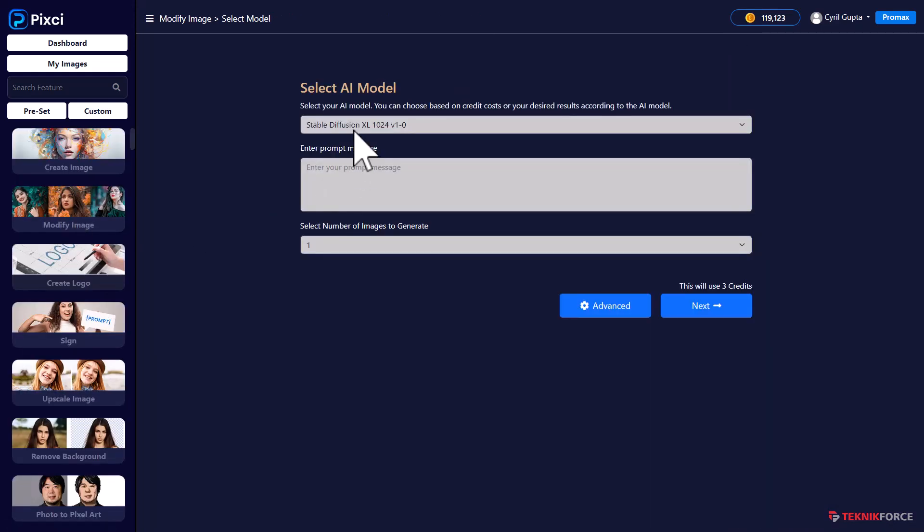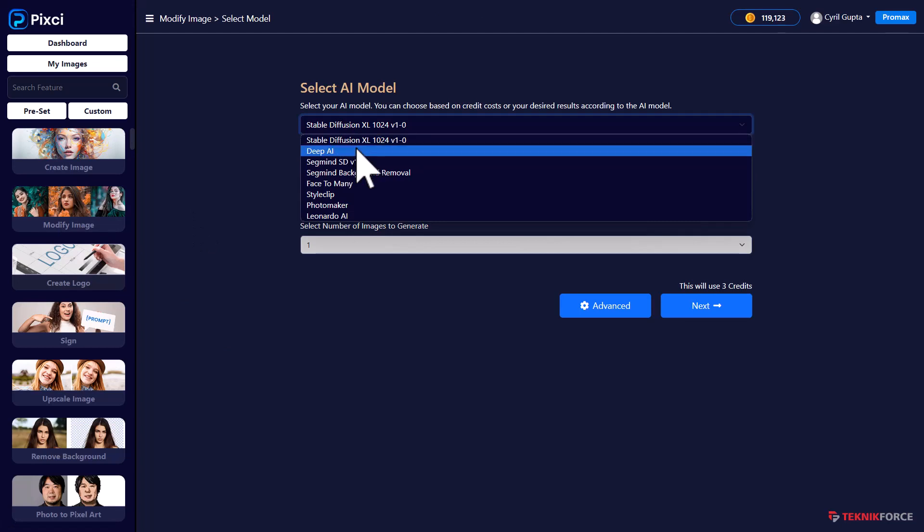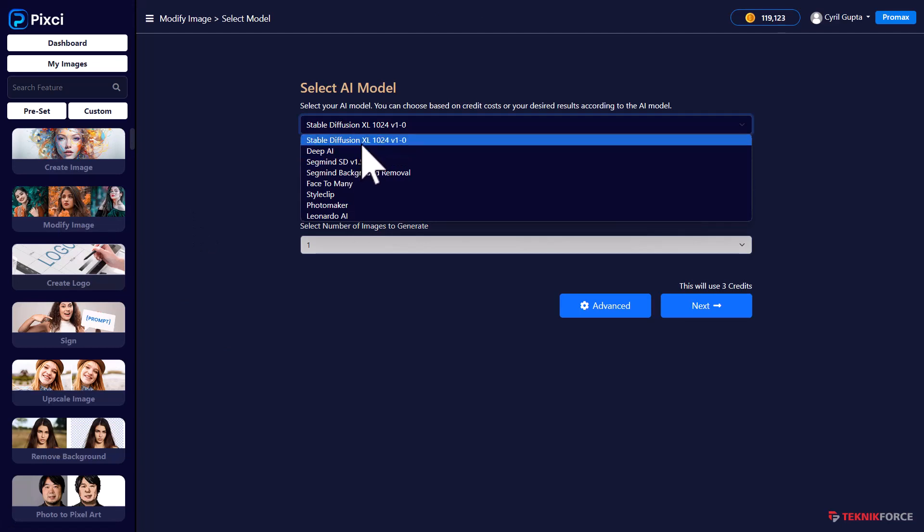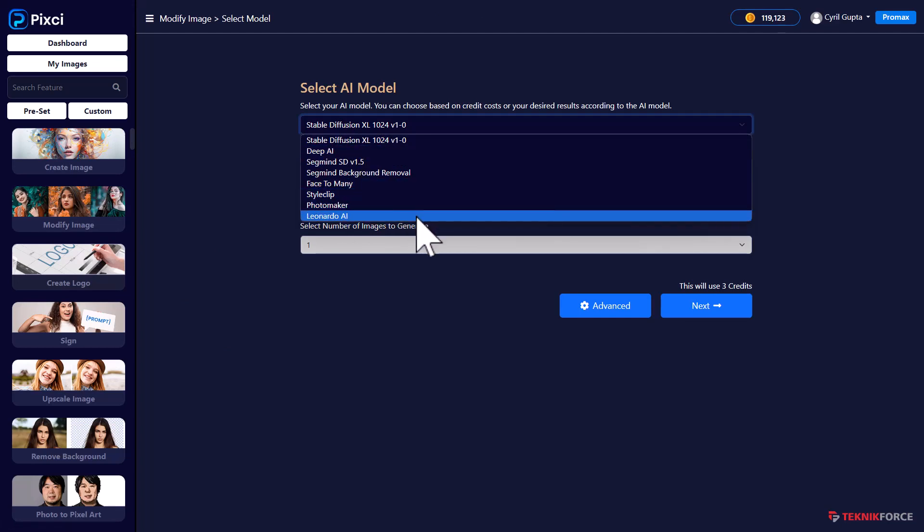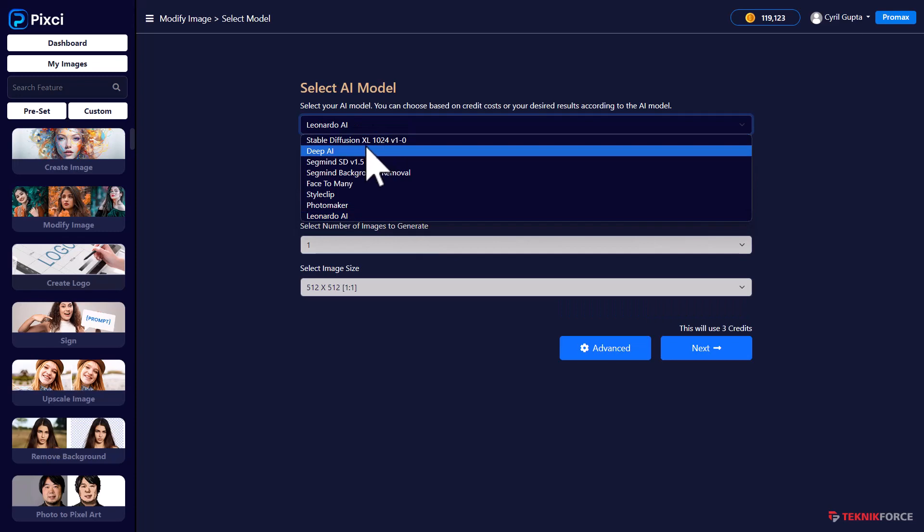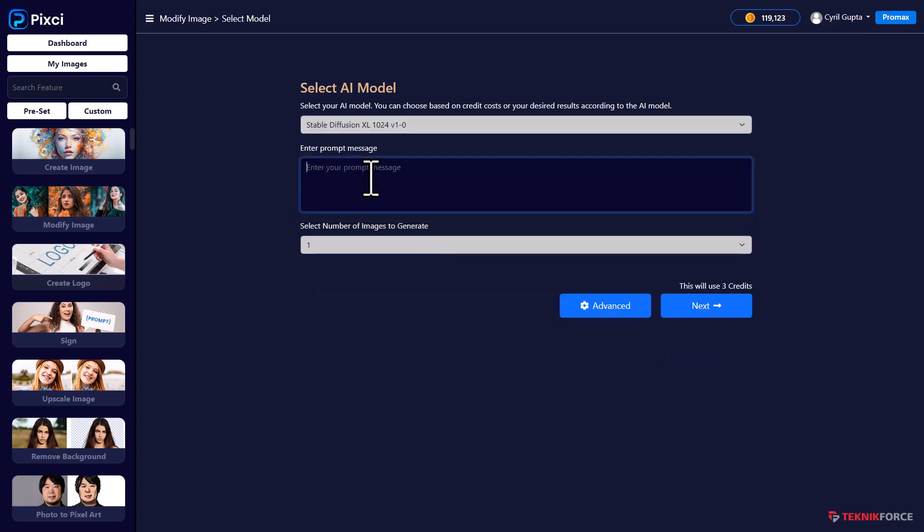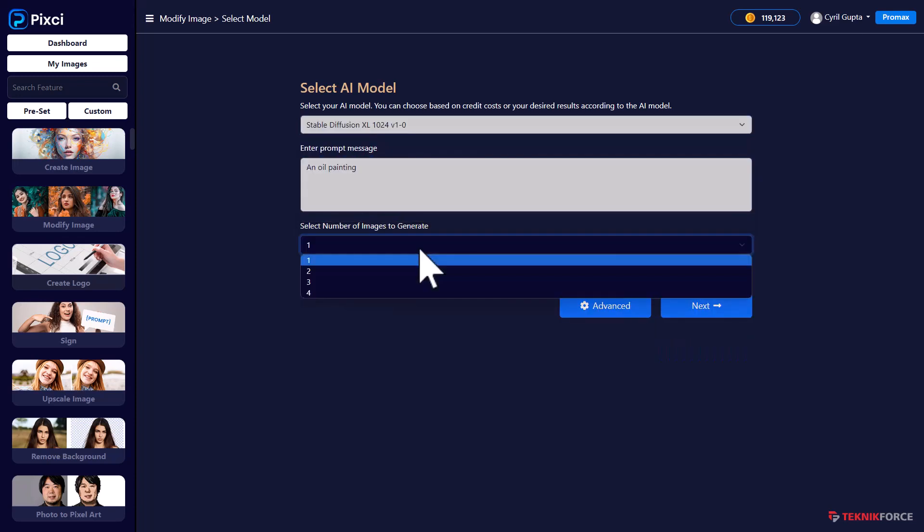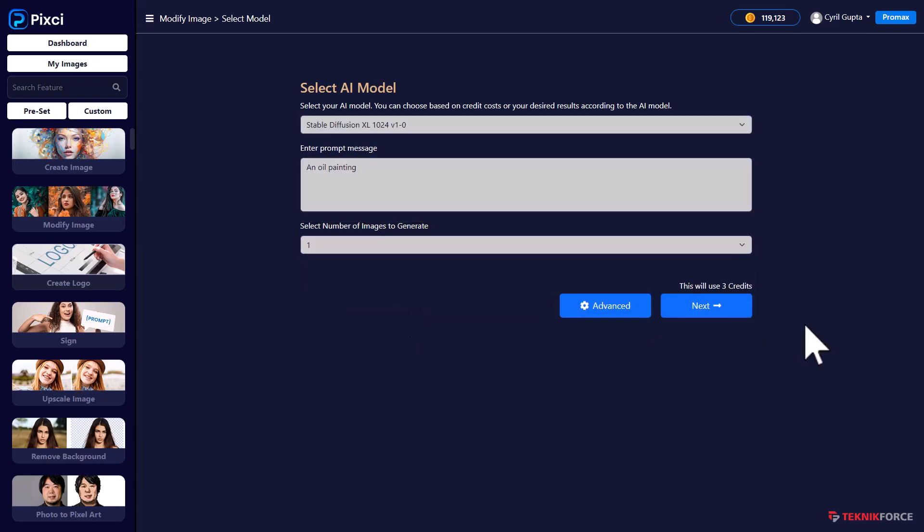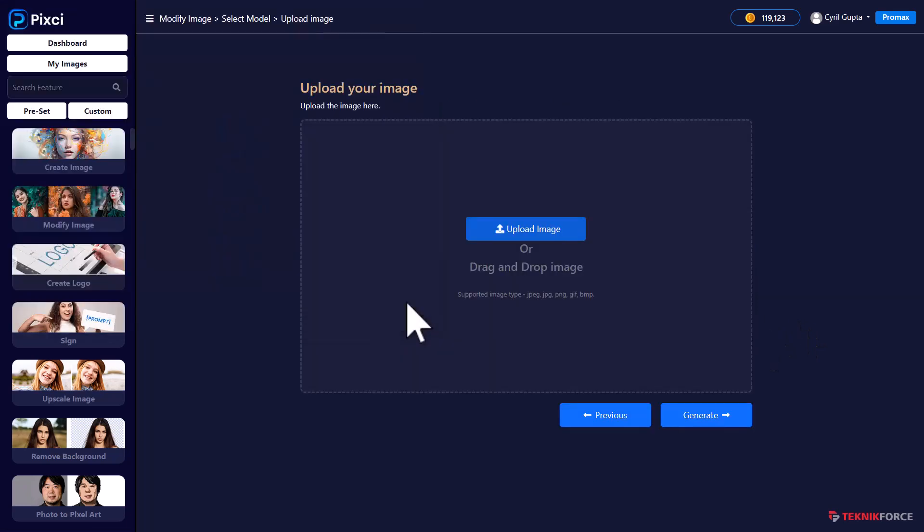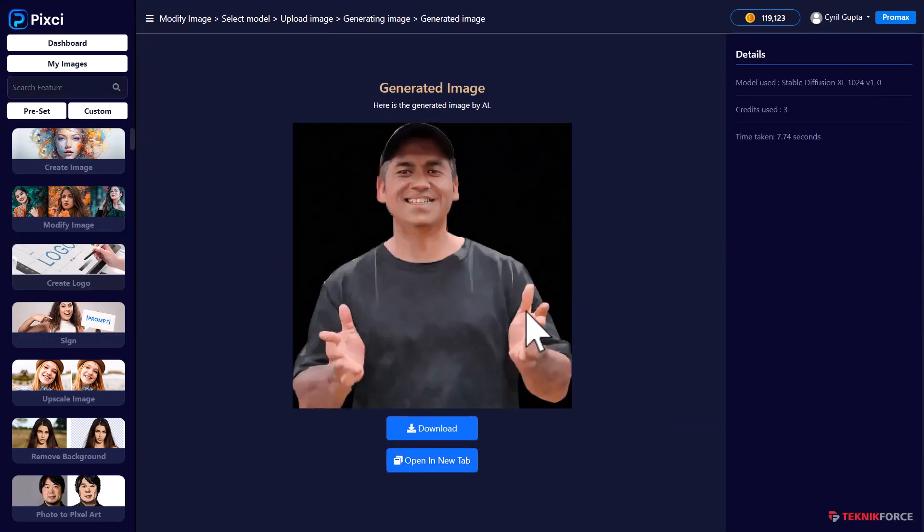Again, we have multiple AI. So you could try the same thing with Stability Diffusion or Style Clip or Photo Maker or Leonardo. Let's try it with Stability. And this time you can generate multiple images. I'll just drag and drop it instead. Here you go. This is what Stability does. So you see the difference between different AIs.